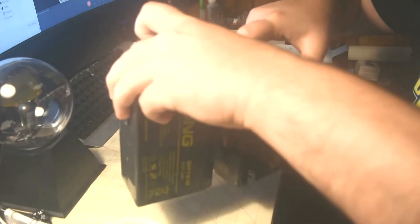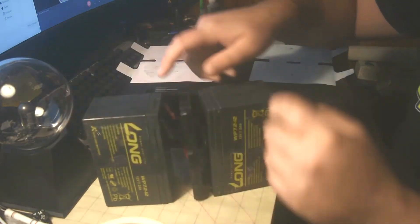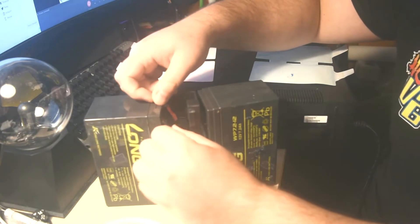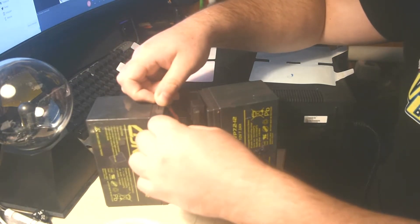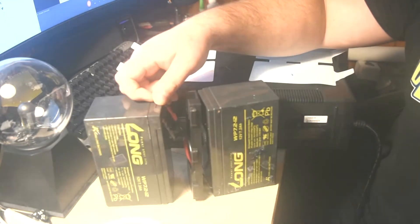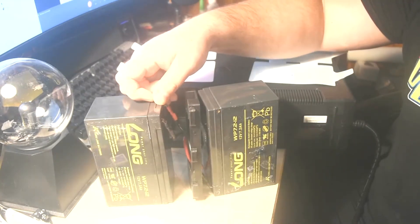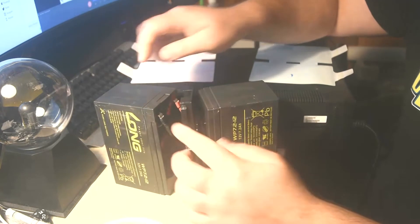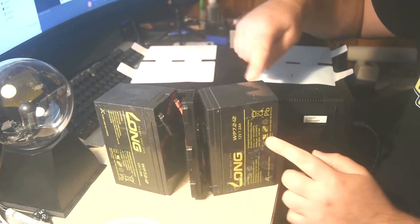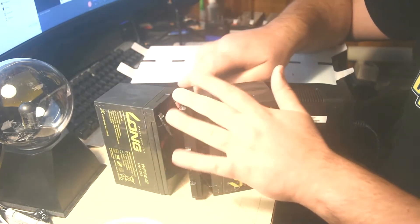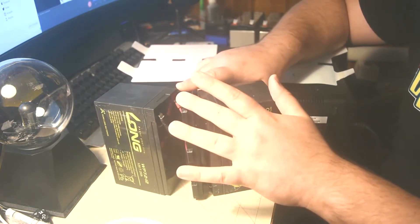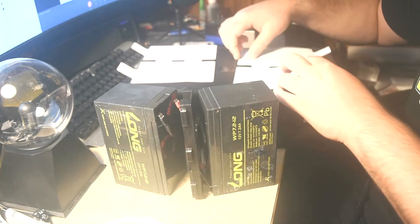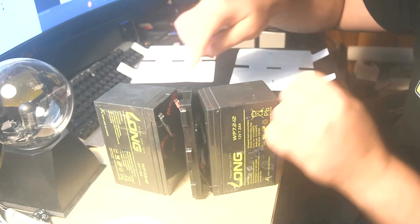Each battery has two prongs which you need to take the connectors off on each one. They just basically slide off. Let's see if I can get it. There we go. This middle piece you're going to keep, you don't discard this. This is where the new batteries are going to plug into.